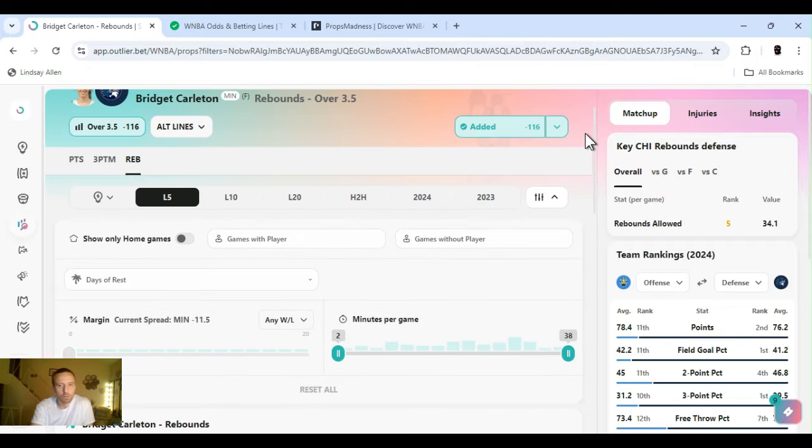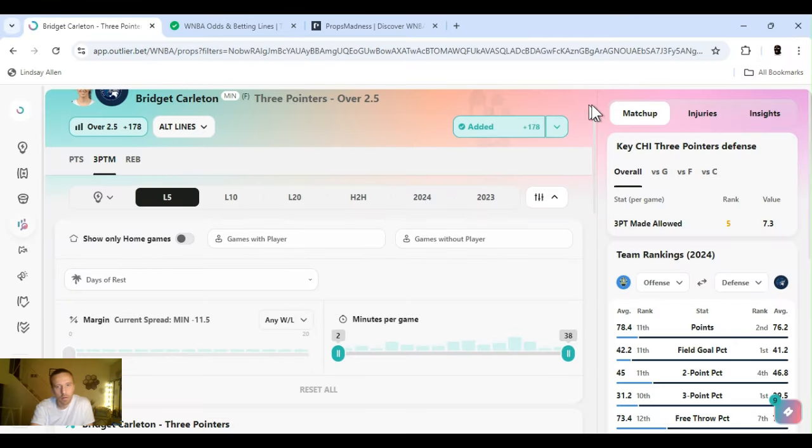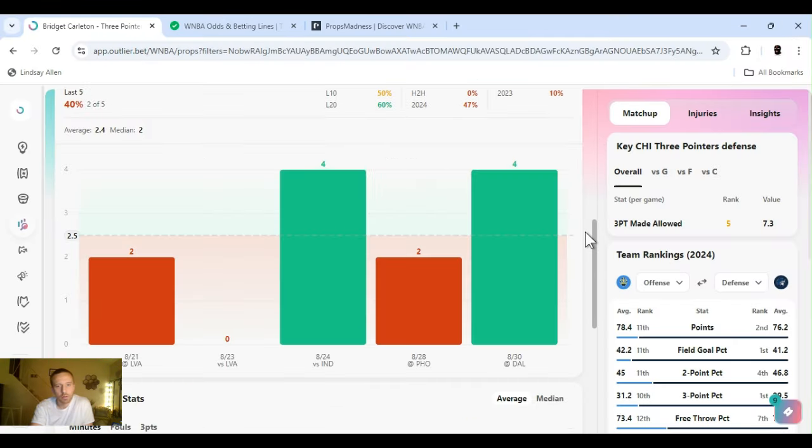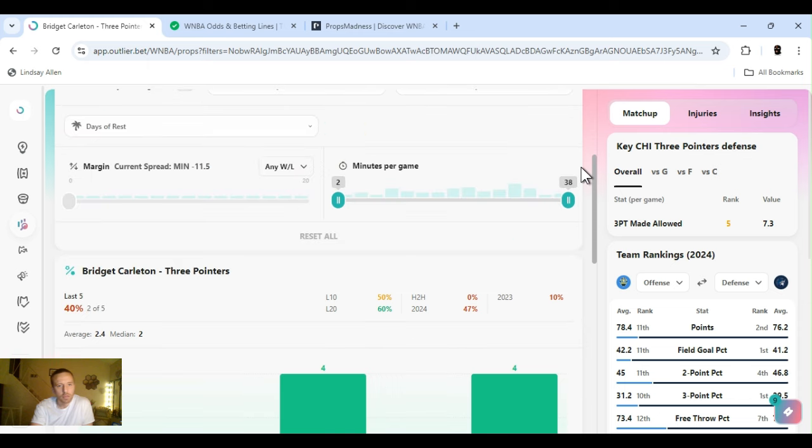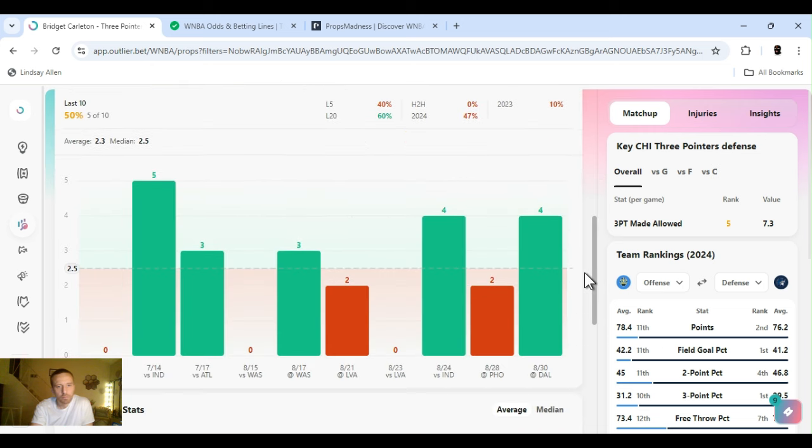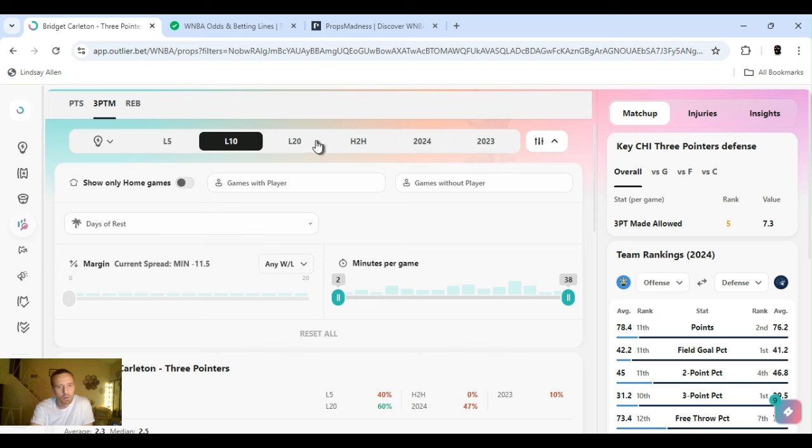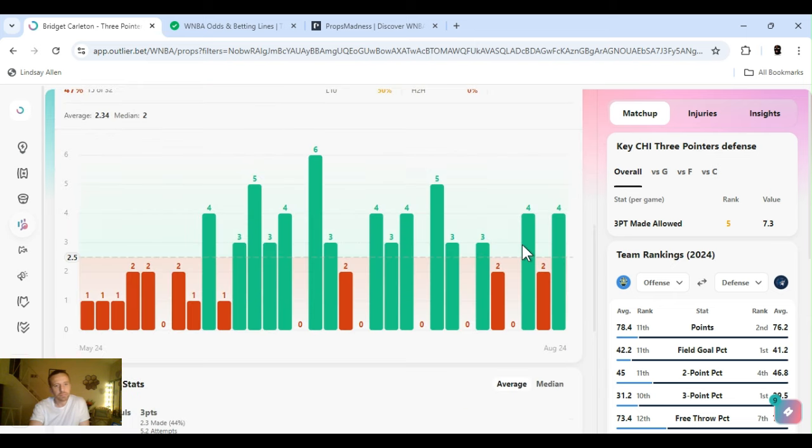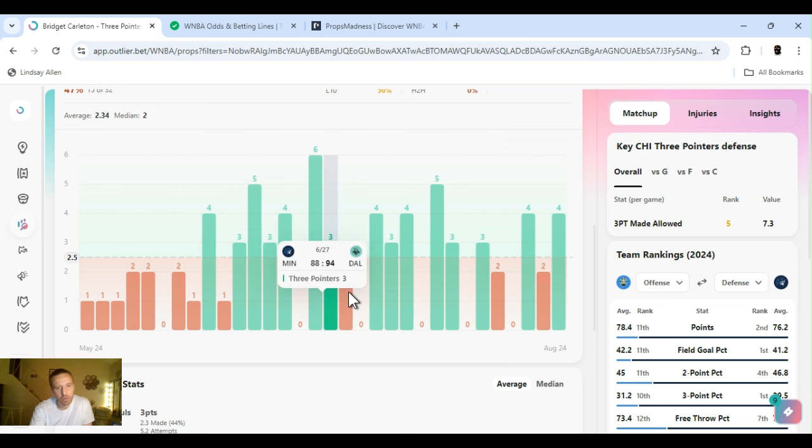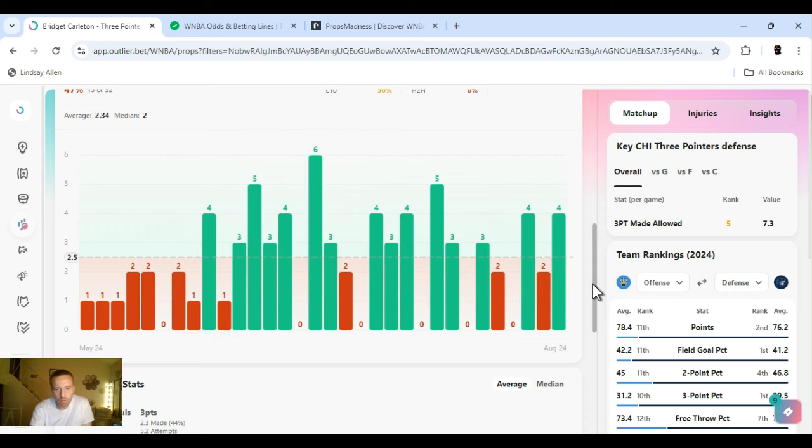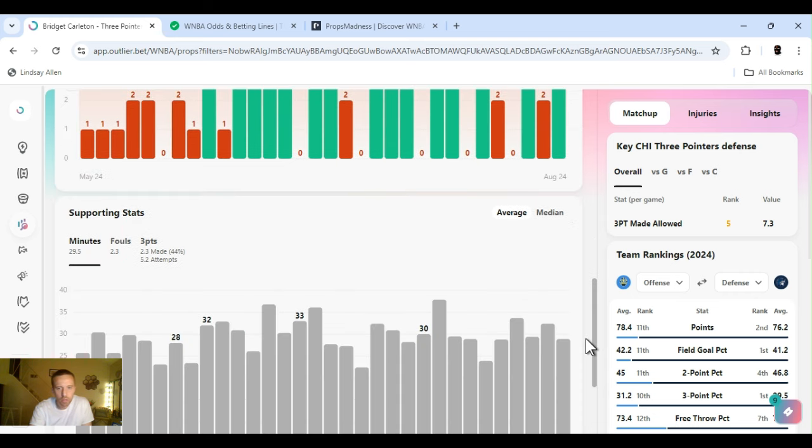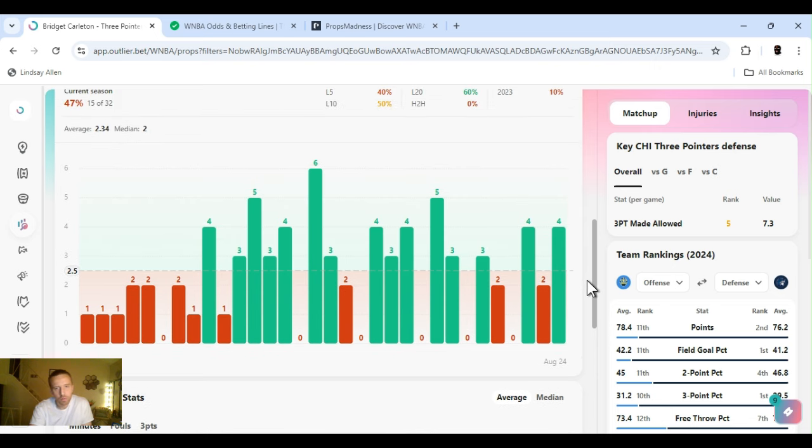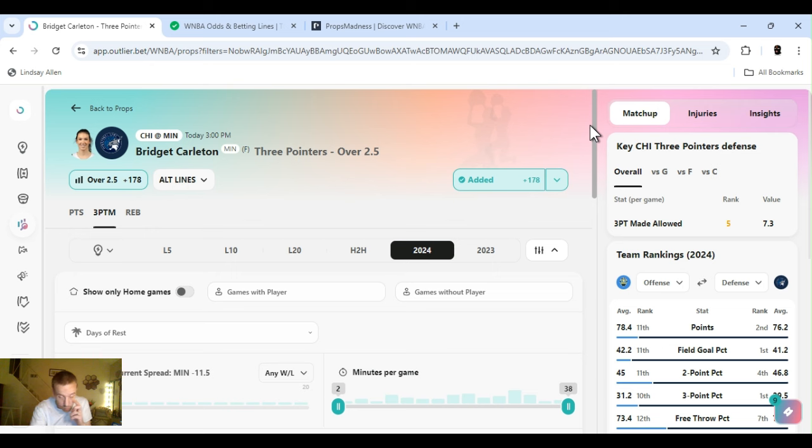You know what else we're going with? Three pointers. Over two and a half, though. Plus 178 FanDuel. I've been playing it all year long. You've been watching, you already know. Started playing it right around here. She does miss it occasionally, but she comes right back to it. So as long as she don't miss it a few days in a row, I'm going to continue to play it. It's been very profitable. I'm going to keep rocking with it. So I got her rebounds over three and a half and three pointers over two and a half.